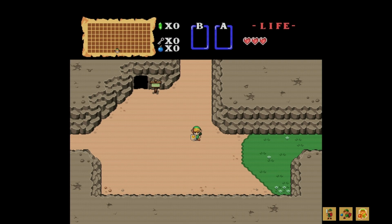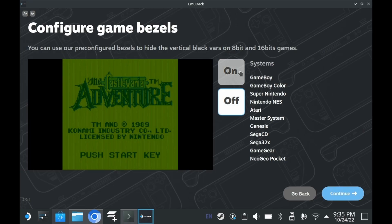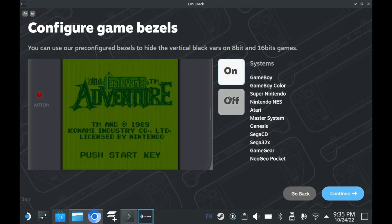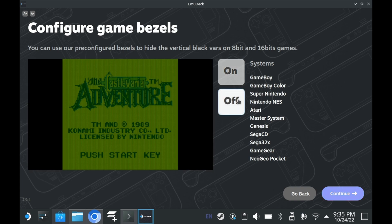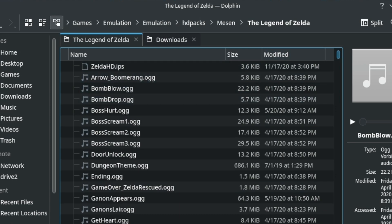All of these are fan-made graphical enhancements, and they are really easy to access. This tutorial assumes you've installed EmuDeck — EmuDeck is absolutely the easiest way to set up emulation on your Steam Deck. Inside your emulation folder is a Mesen folder in which you put in your HD texture packs.